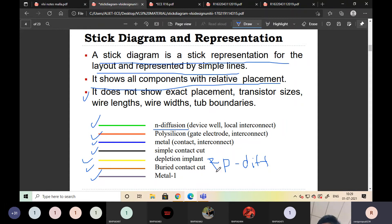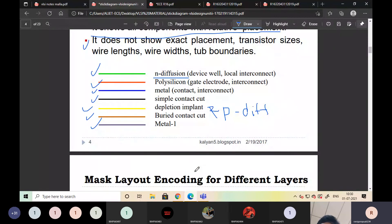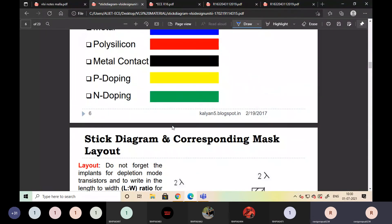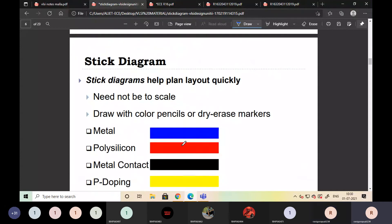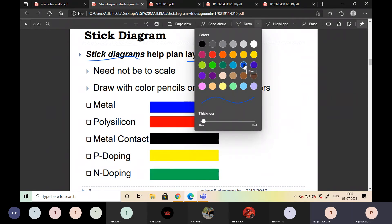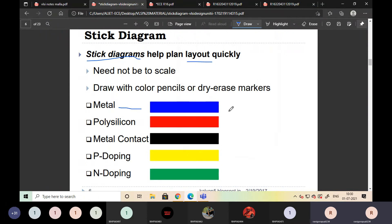Any doubts about MOSFET layers, stick diagram, or color codes? To draw the layout, we need a stick diagram. From the stick diagram, we proceed to the layout. For example, in the stick diagram, metal is indicated with blue color — just like a sticker — but in the layout it is indicated with an actual layer.